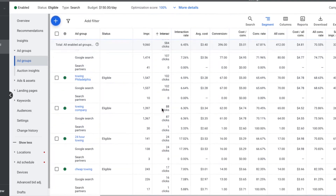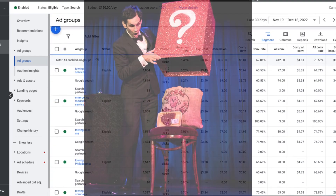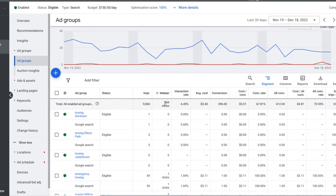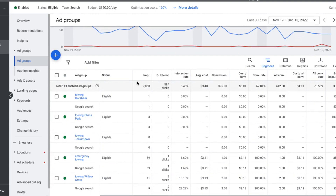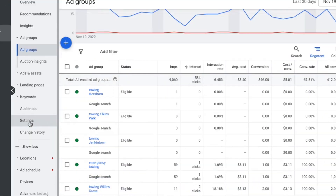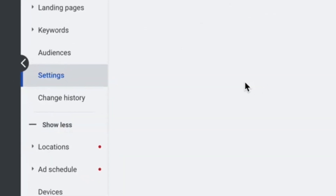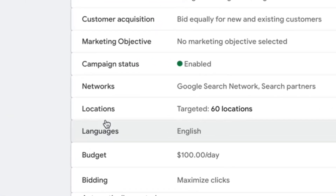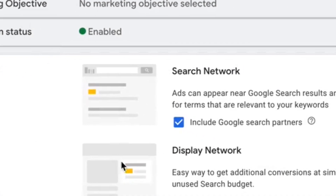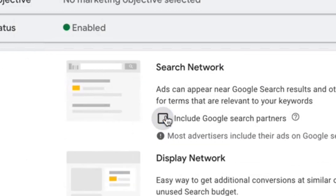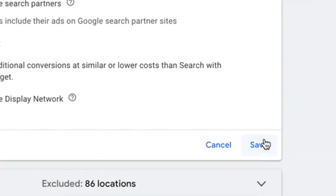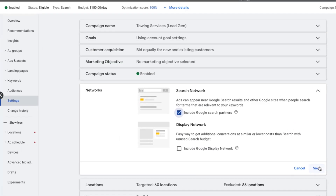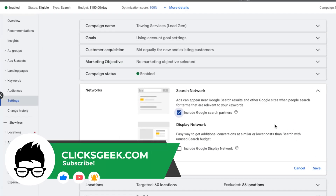That's the big magic trick. A lot of people don't know about Search Partners and don't know how to turn it off. Here's how: go into your campaign Settings, go to Networks, find Search Network, toggle it off, and hit Save. Very important — if you want to turn it back on, just check the box and save. Really simple.